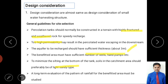Sixth, the rainfall pattern and quantity must be studied. A long-term evaluation of at least 10 to 20 years of rainfall data is required to understand minimum and maximum conditions and determine how much water to store versus release, using the water balance equation: inflow minus outflow equals change in storage.